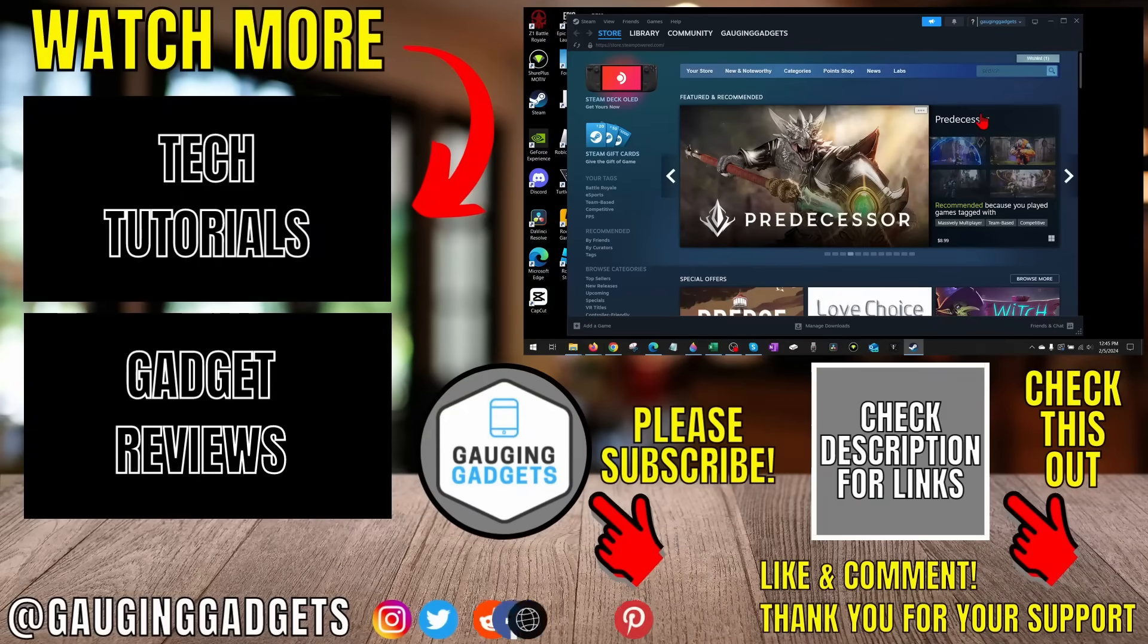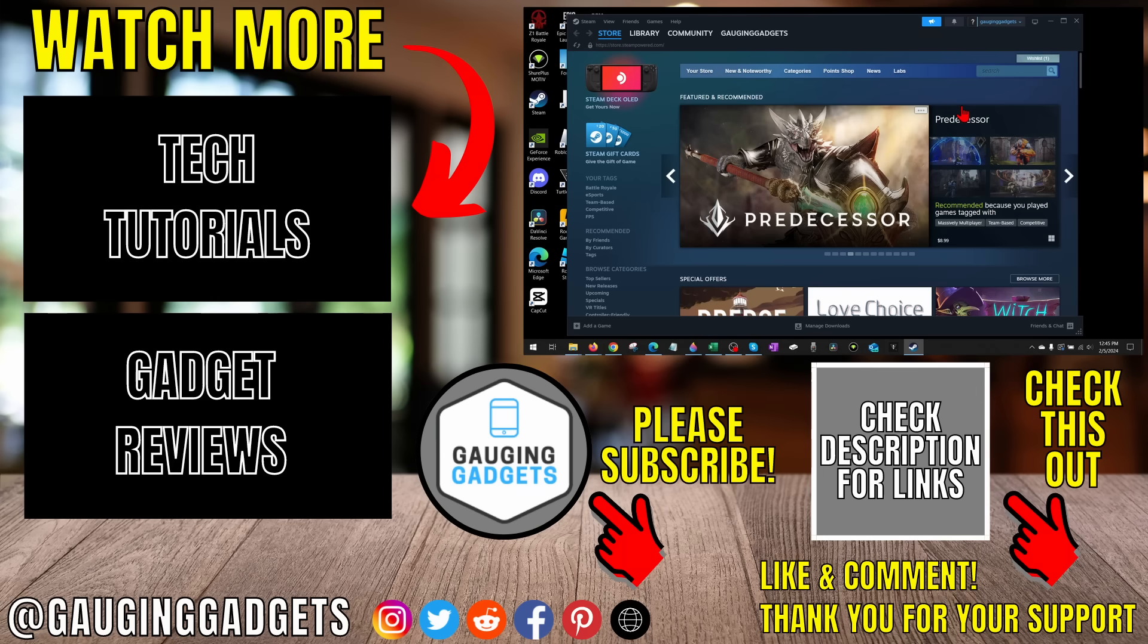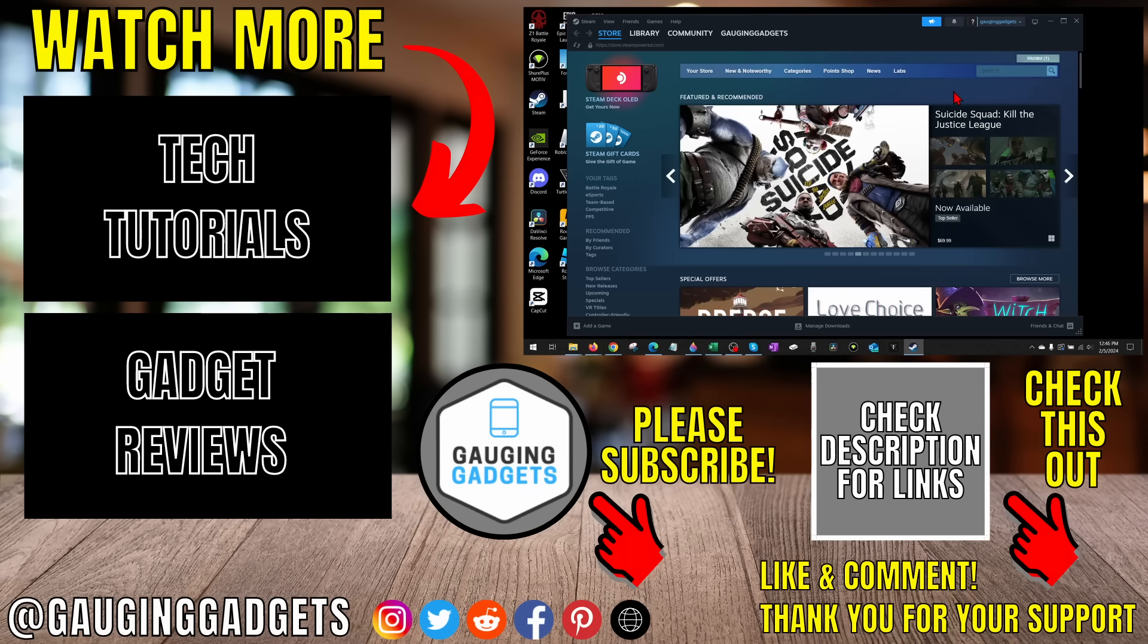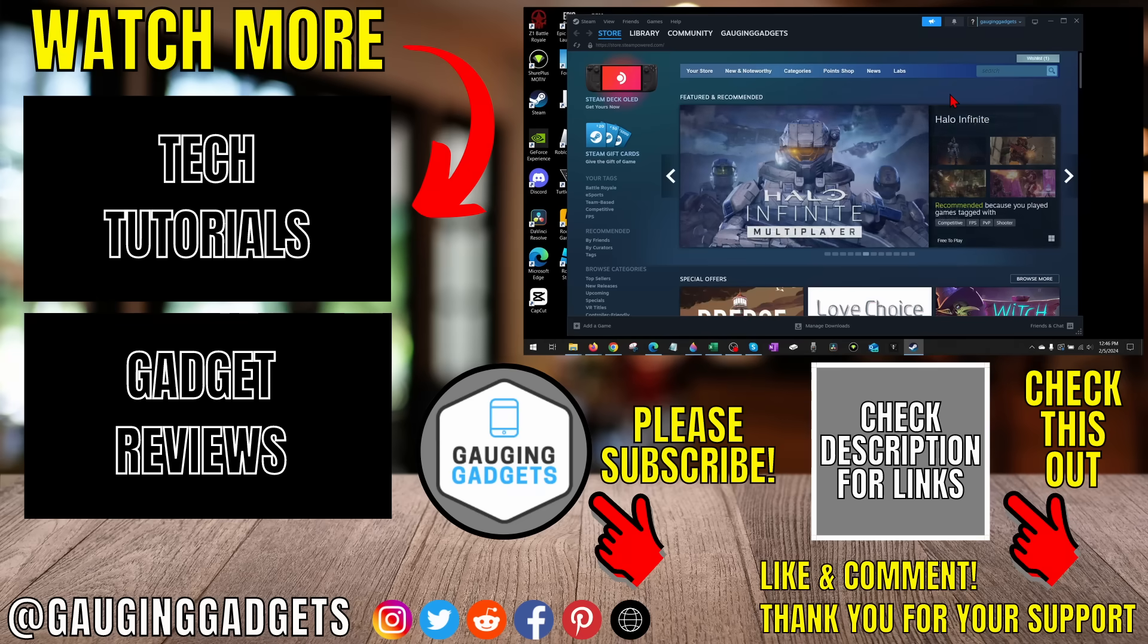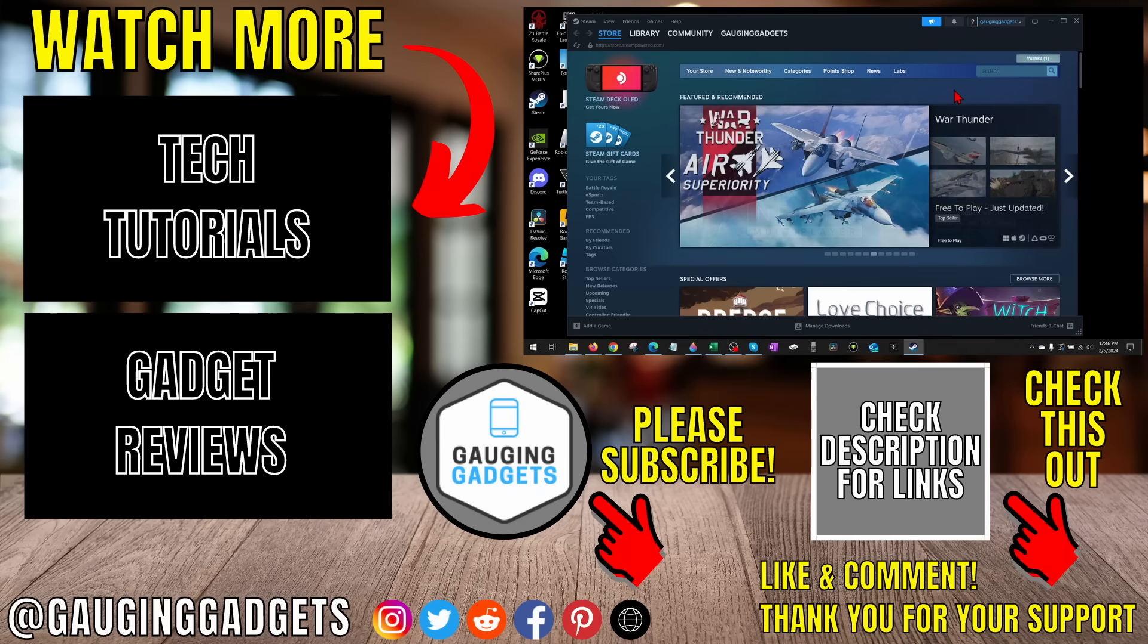So that's how you fix Steam cloud sync error on a Windows PC or laptop. If you have any questions about this, leave a comment below and I'll get back to you as soon as I can. If you'd like to see more Steam tips and tutorials, check the links in the description. If this video helped you, give it a thumbs up and please consider subscribing to my channel Gauging Gadgets for more gadget reviews and tech tutorials. Thank you so much for watching.